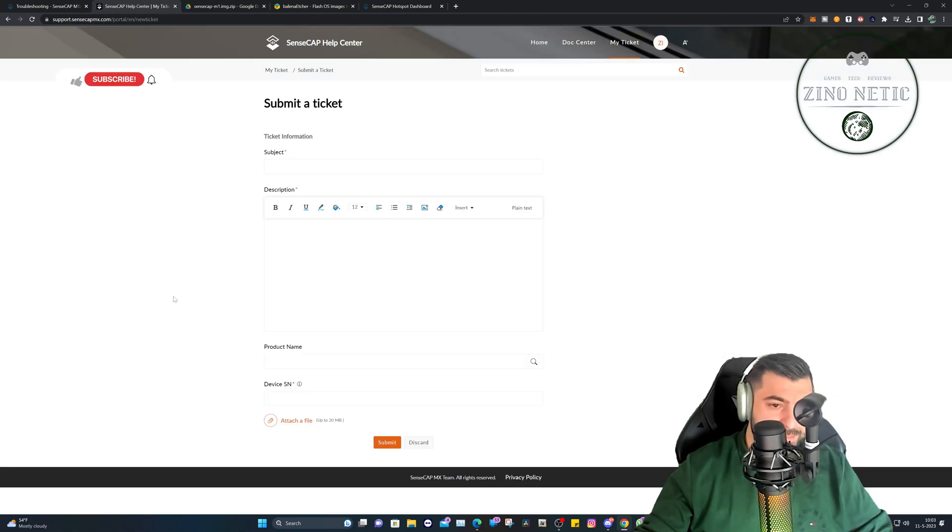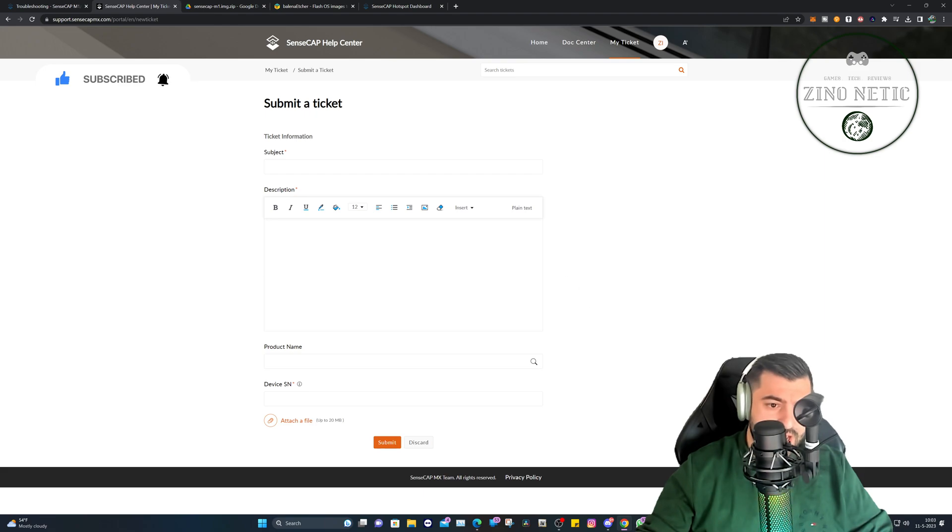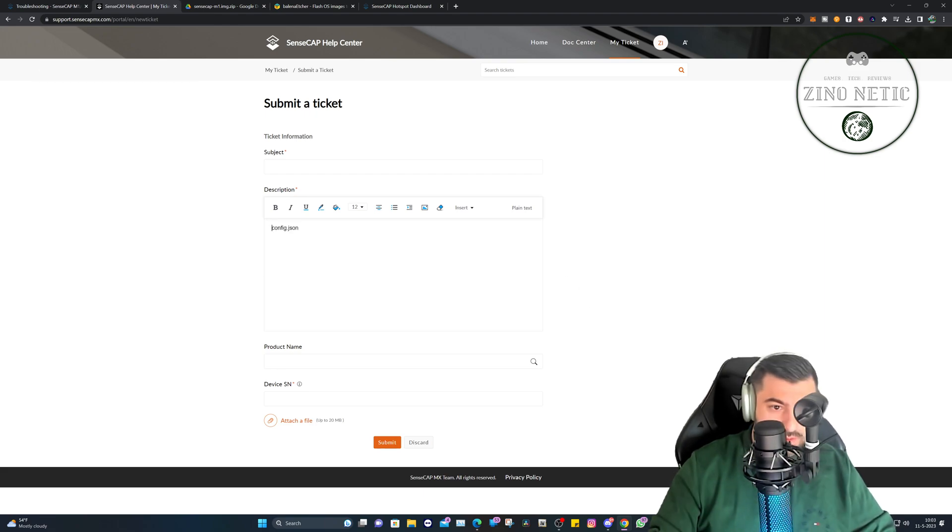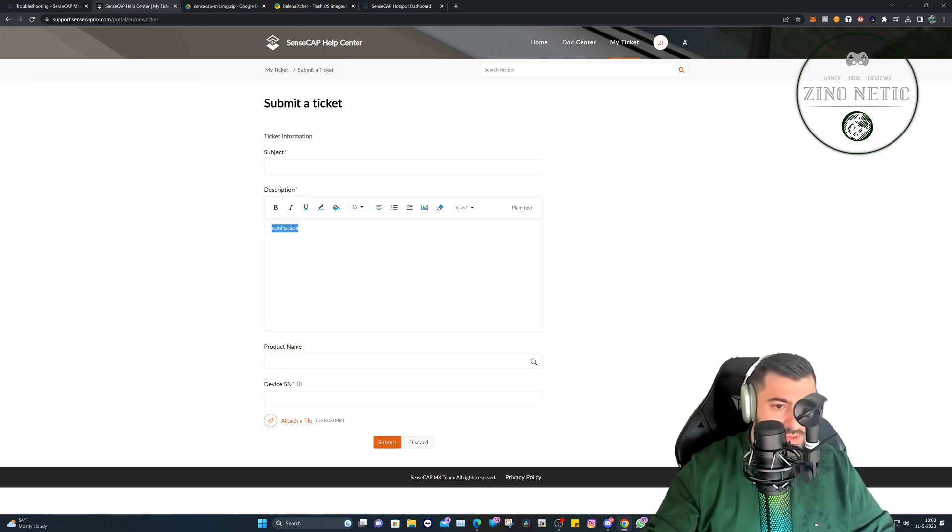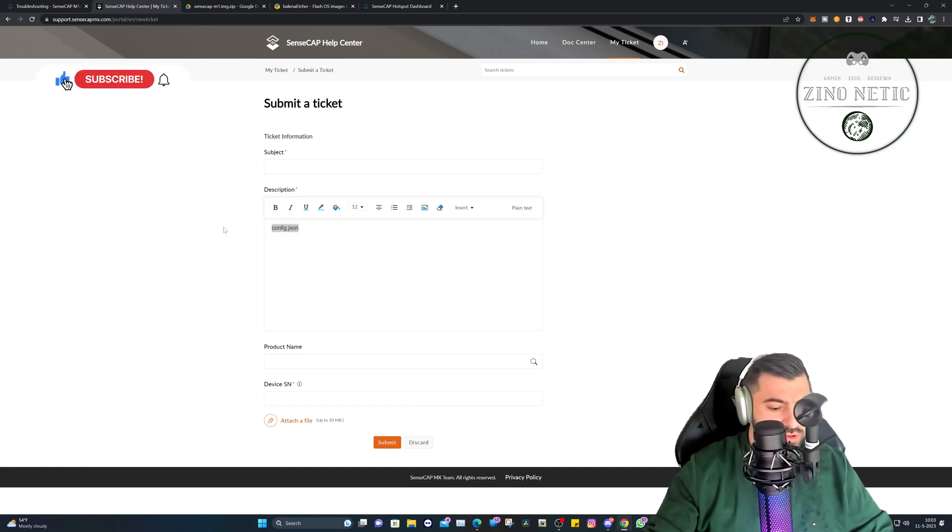Okay, after you logged in you can submit the ticket. Subject: SenseCap M1 is not working. And here you will say, can I have the config.json file? You need that. It's a unique file. You can't use it from a different miner.